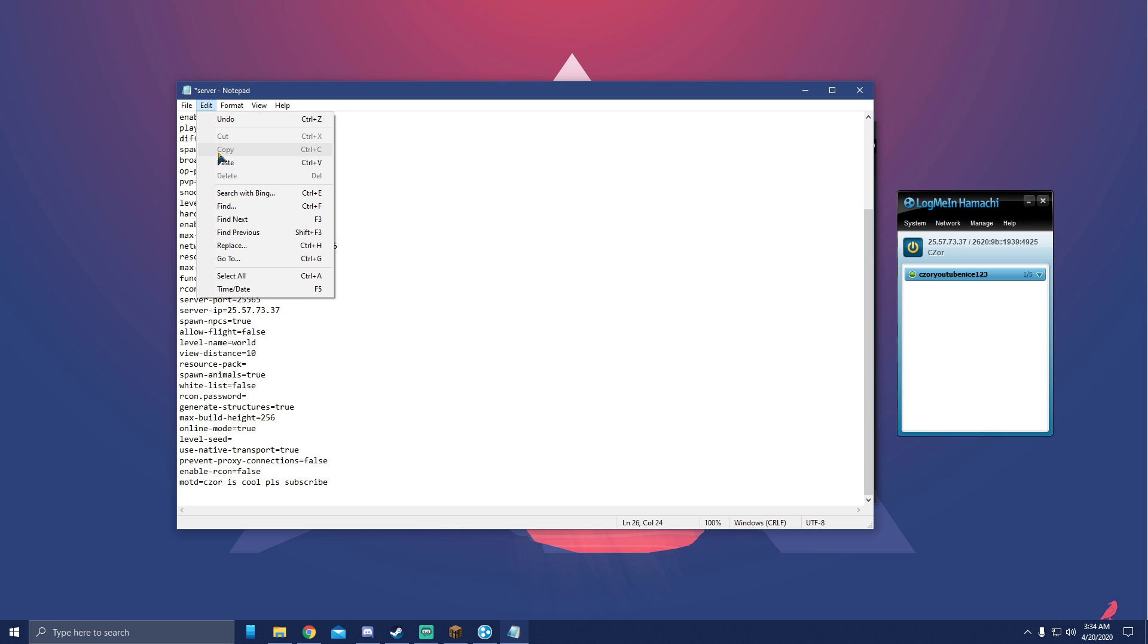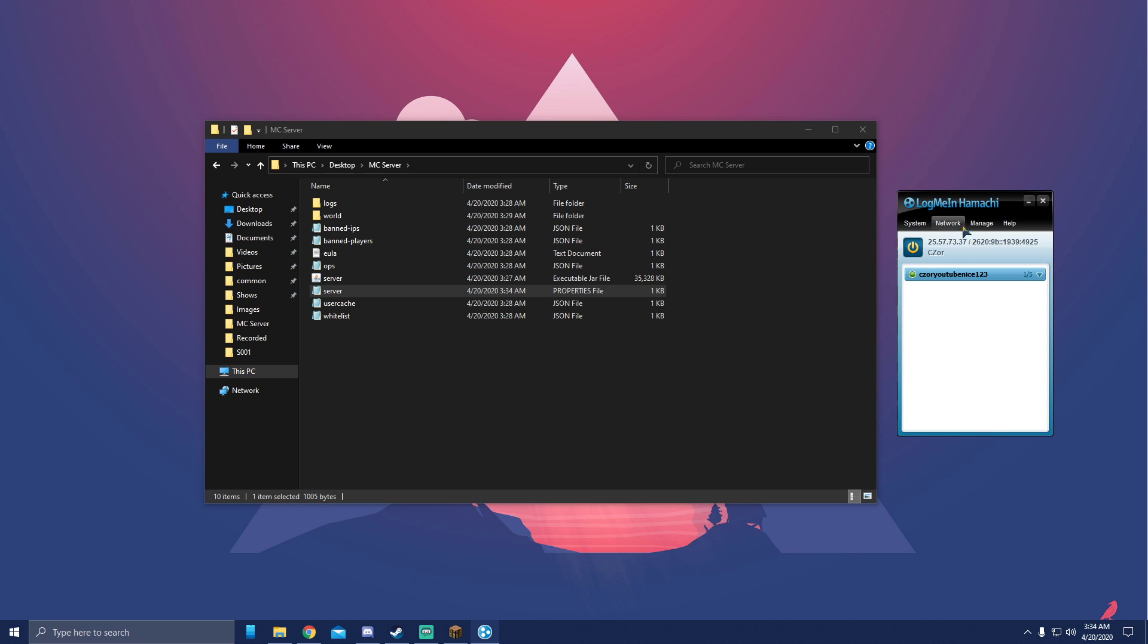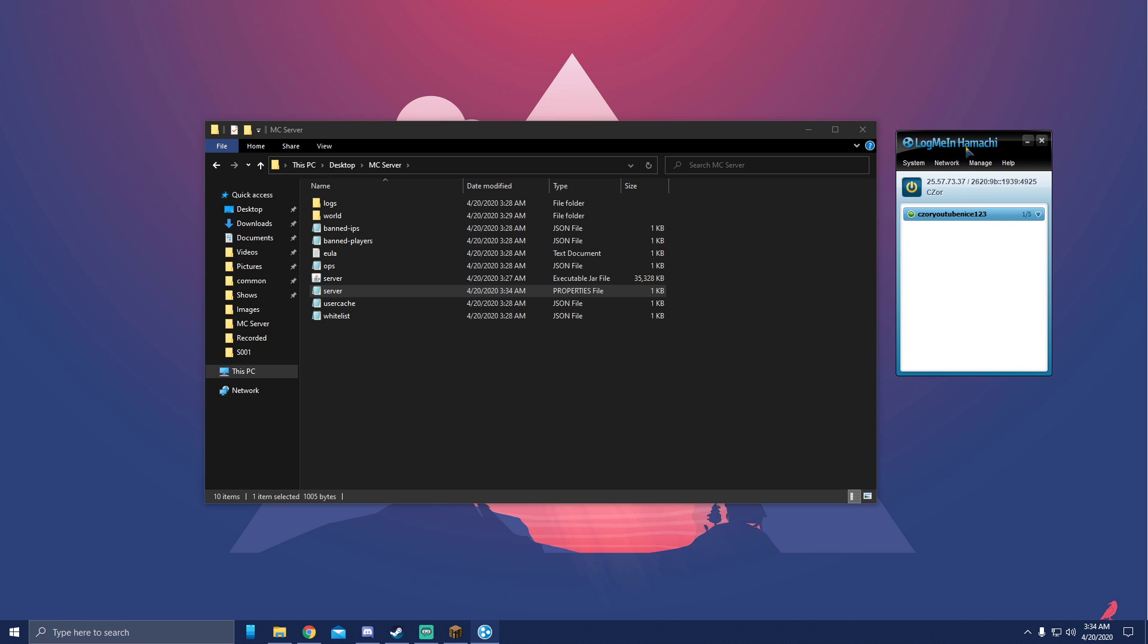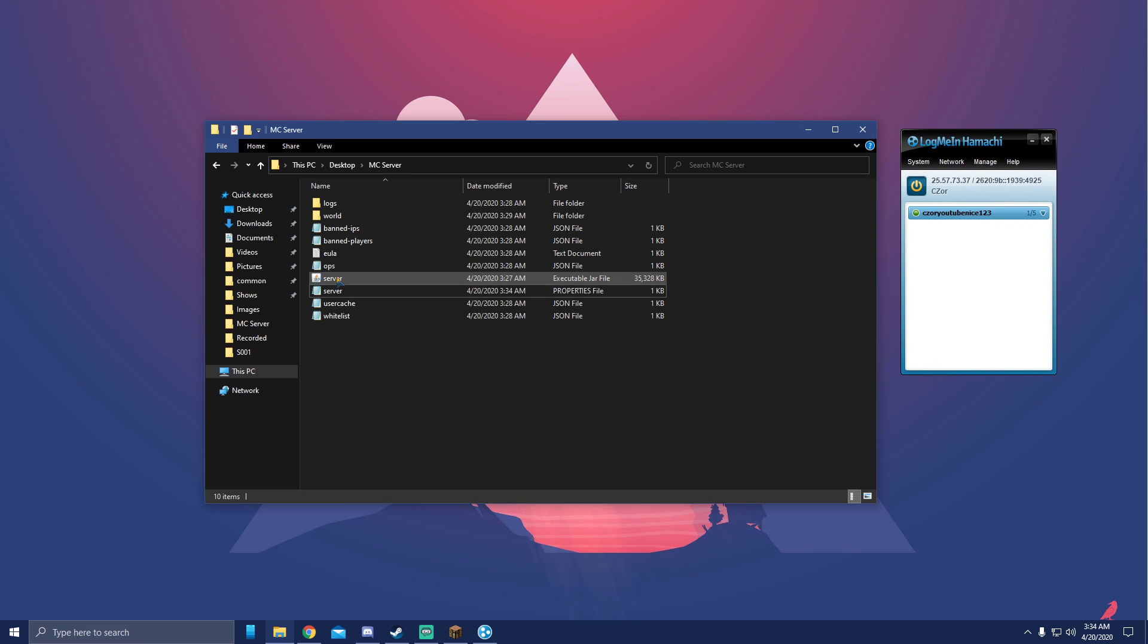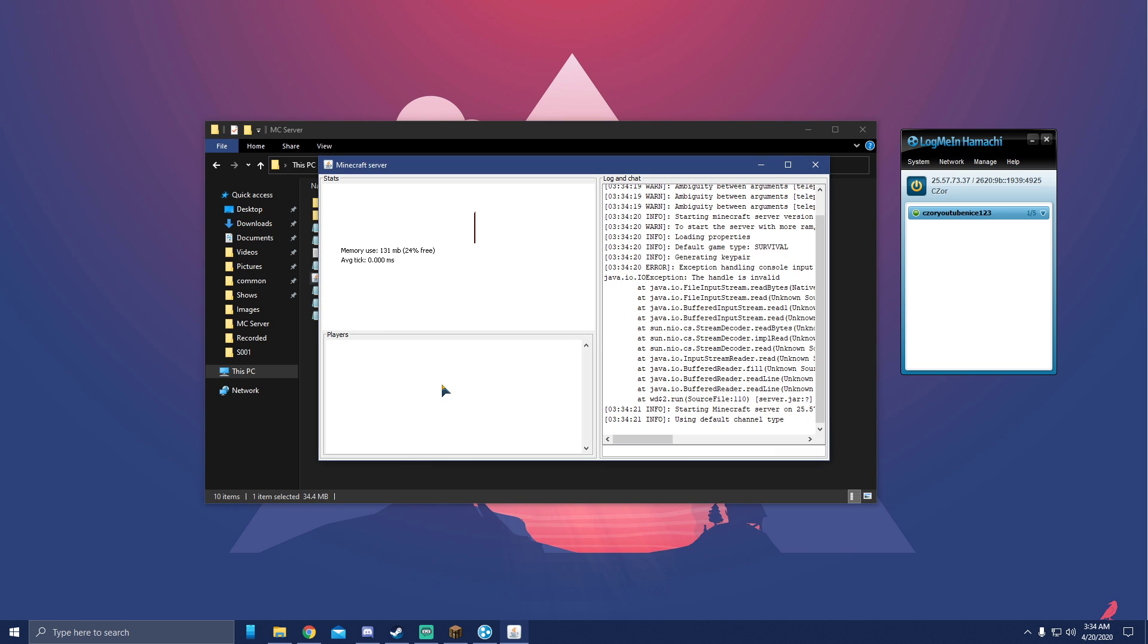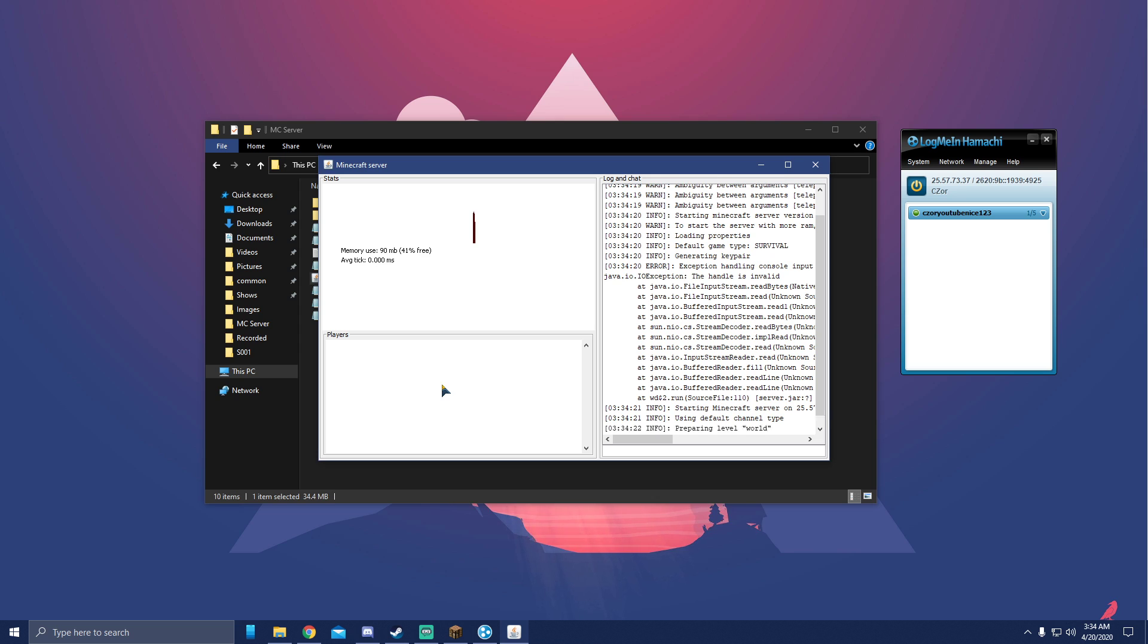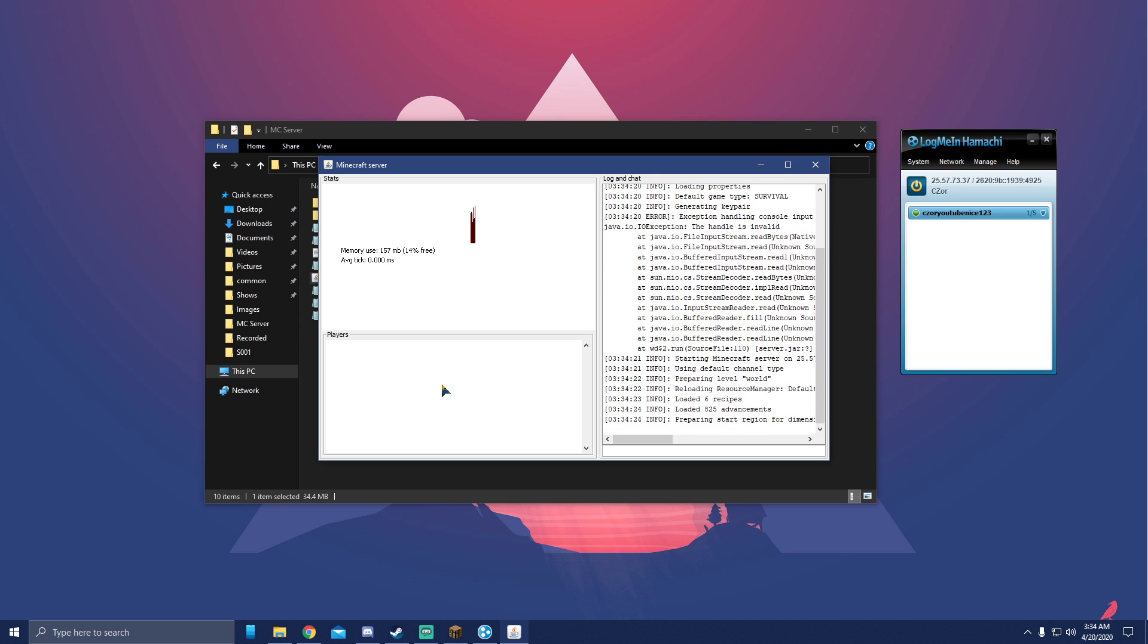So now that we have it here, we can hit save, exit, keep this open, and let's start our server. First startup is usually always the longest. Again, how you know it starts is the average tick starts moving or it says done below.